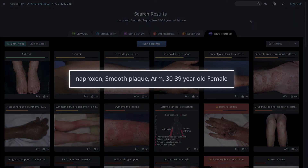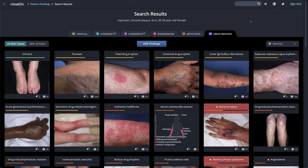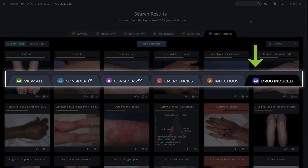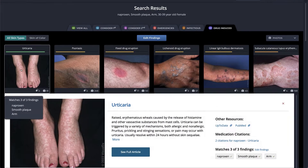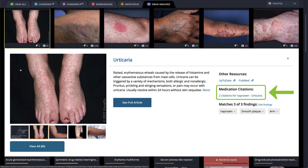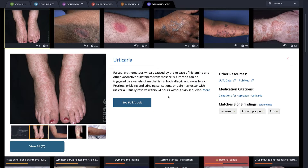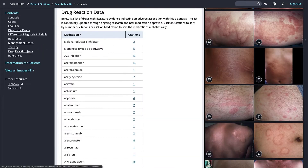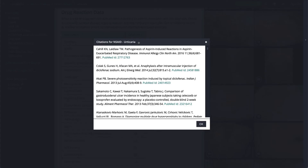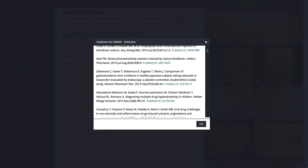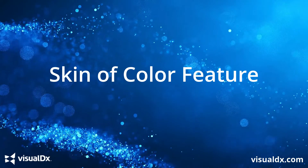Our patient is a 35-year-old female who took naproxen and noticed a smooth plaque appear on her arm. Let's use VisualDX to see if this could be an adverse medication reaction. Since naproxen is our chief complaint, the Drug Induced tab appears first. The number in the tab indicates how many diagnoses are categorized as drug-induced. Click on a diagnosis for a quick glance — the medication citations associated with this diagnosis are front and center. Click through to the full article to review full drug reaction data. You can sort the list by medication name or number of citations; in this case, NSAIDs have 55 total citations associated with urticaria.